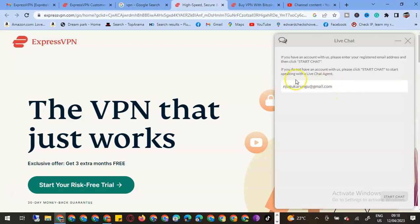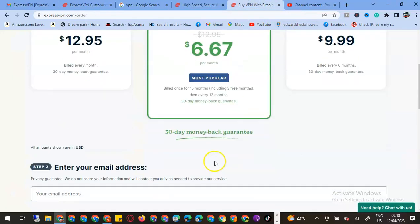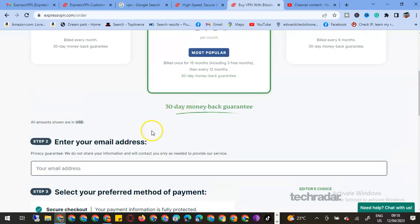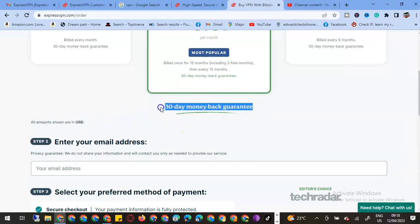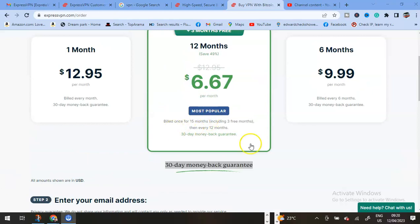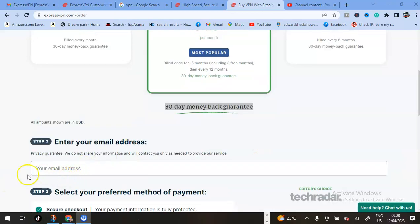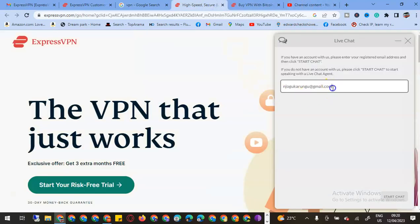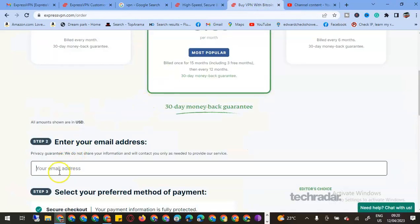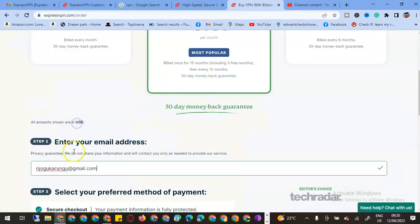Let me proceed to buy. What I'll do is put my email address here and then select my payment method, which is PayPal. These guys are very legit. All amounts are shown in US dollars. We have a 30-day money-back guarantee. Step number two is enter your email address.